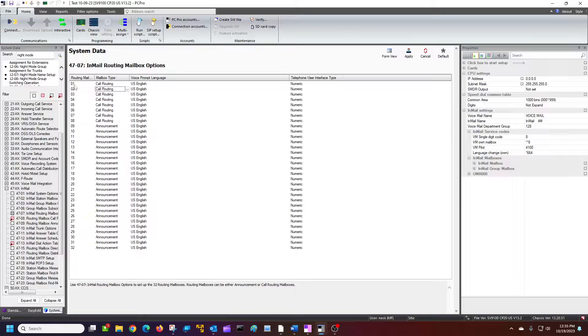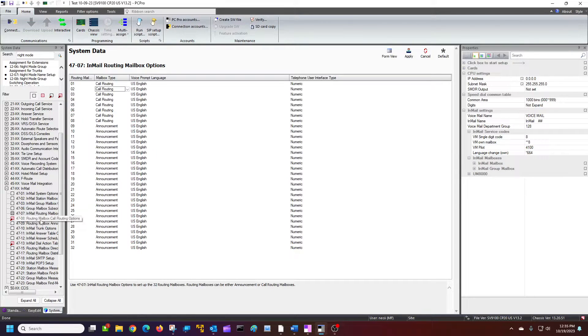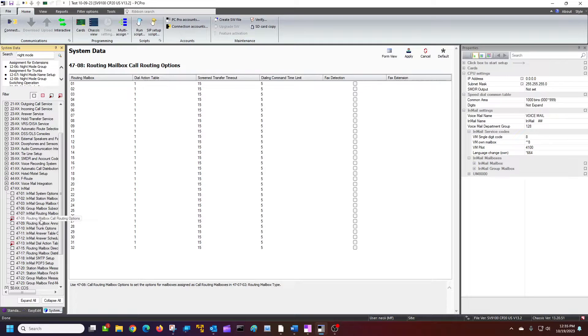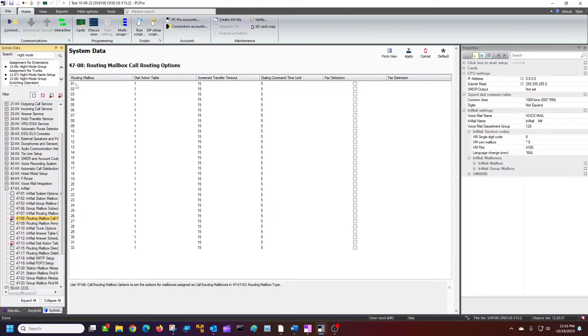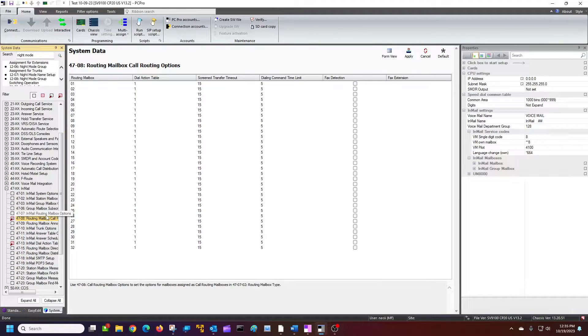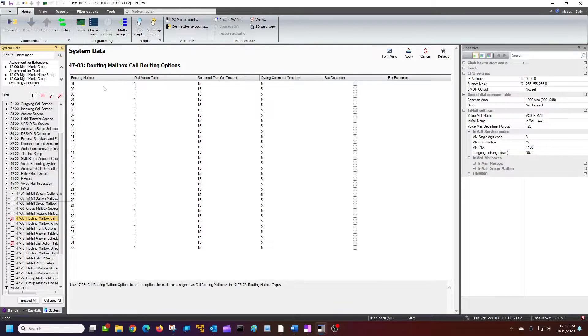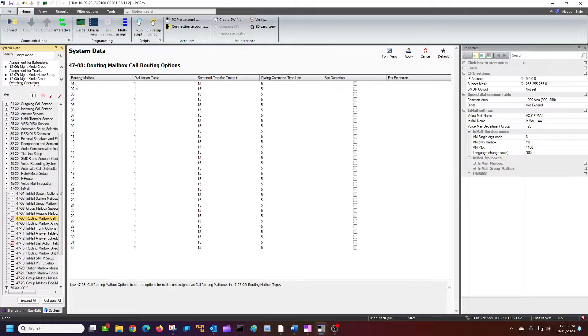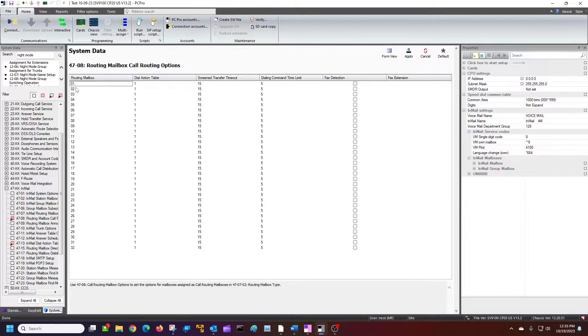So then go to 4708. And those are those call routing boxes from 4707 that were right here. That's these numbers right here. So we have 0 through 32. And we're just going to use 1 and 2.